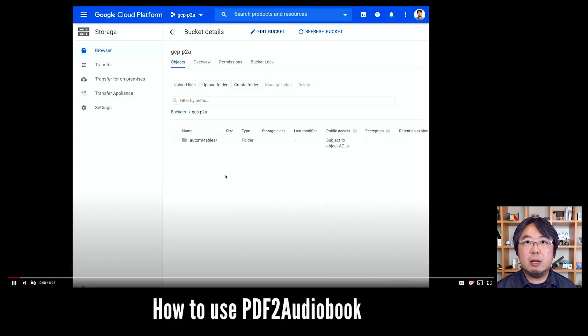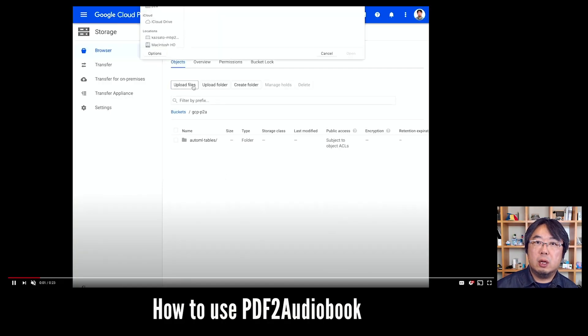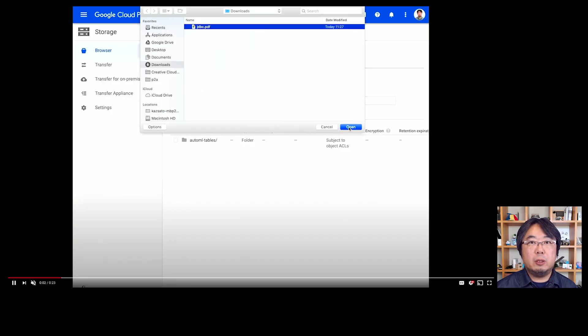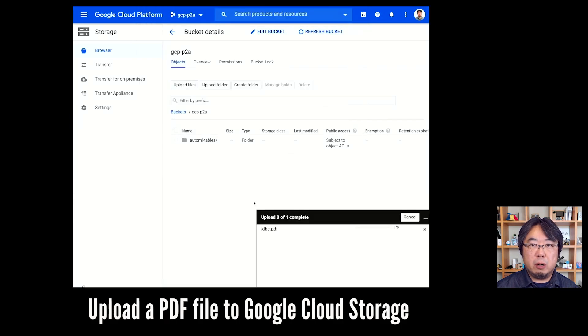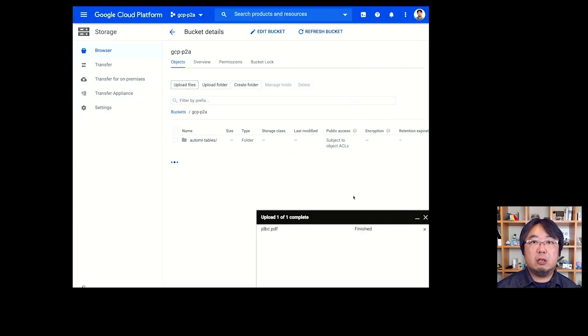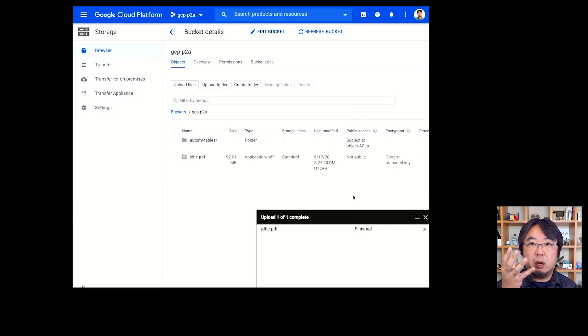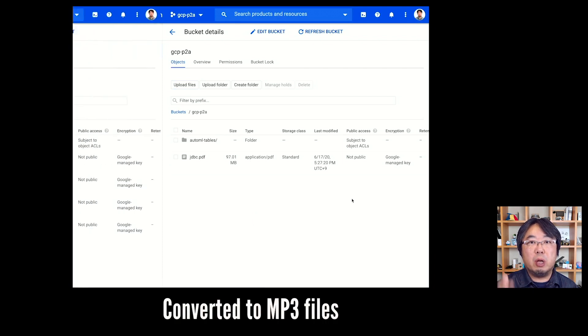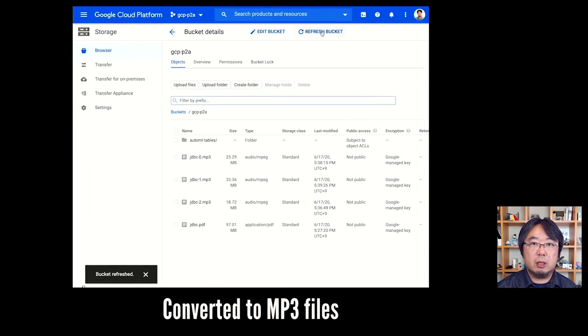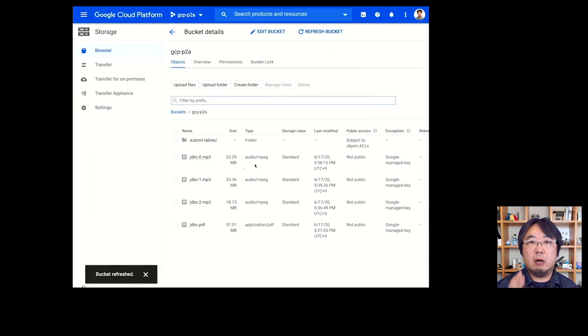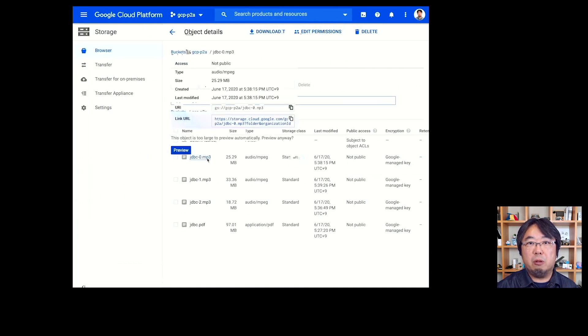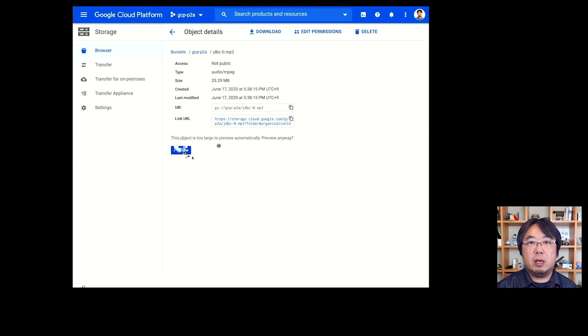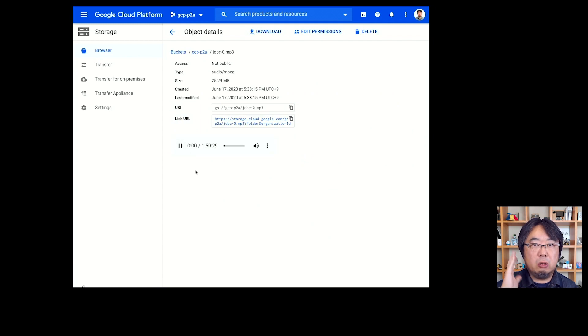Let's take a look at how it works. You can upload the PDF file onto your Google Cloud Storage so that it could be automatically converted into multiple MP3 files. And you can download those MP3 files and listen to the audiobook.